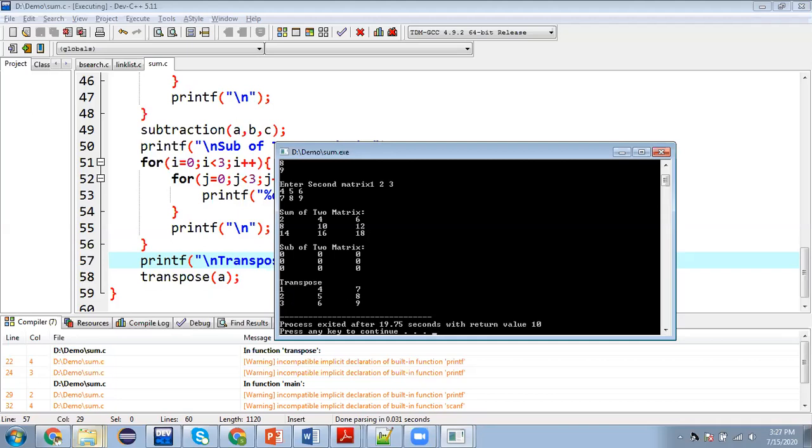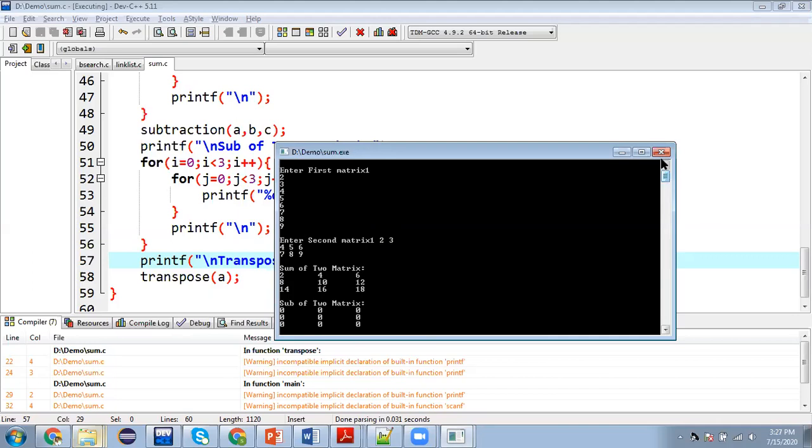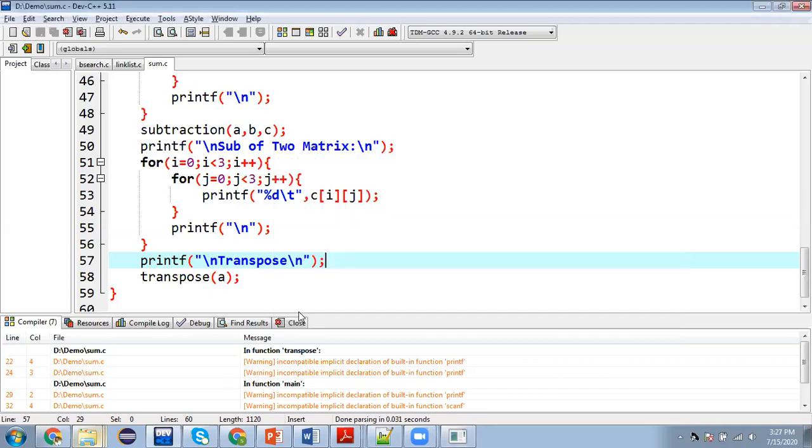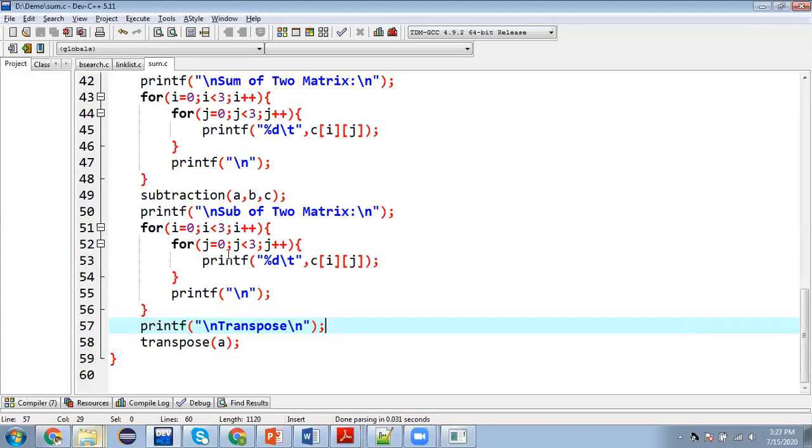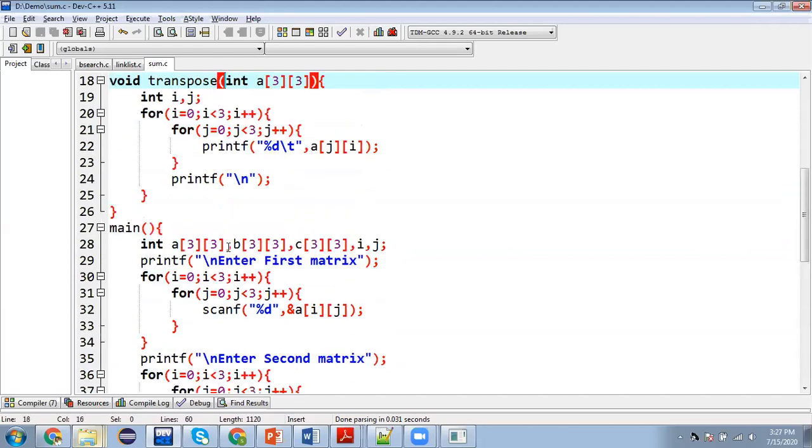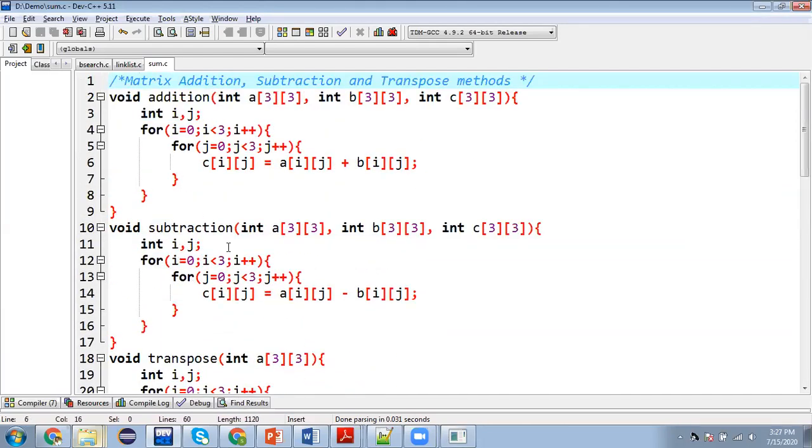Because I entered one, two, three in row, four, five, six in second row and seven, eight, nine in third row. But you can see they are printed in column. So this way I hope you understood how we can implement the complete program to implement addition, subtraction and transpose of 2D arrays.